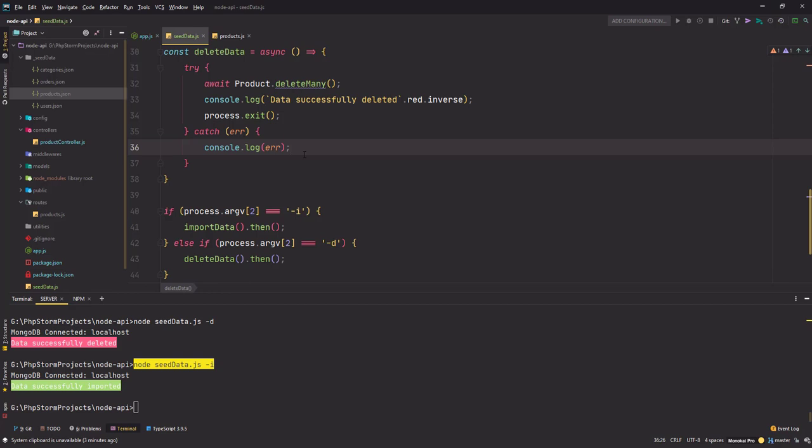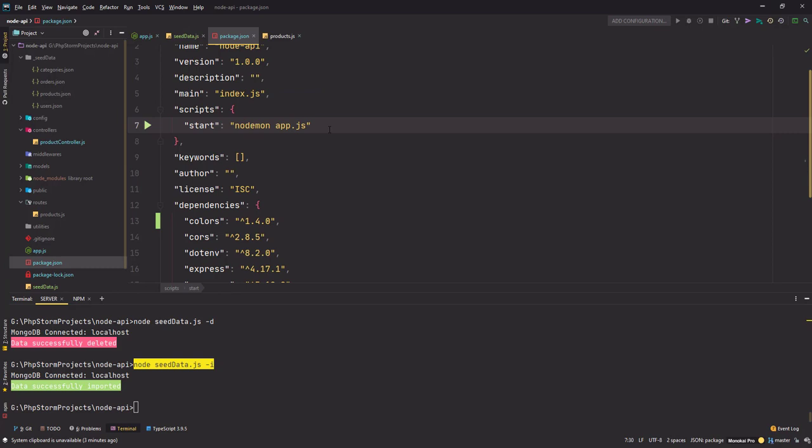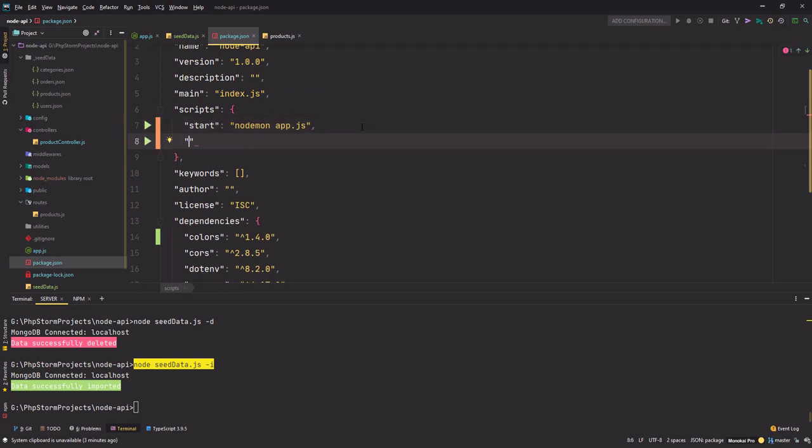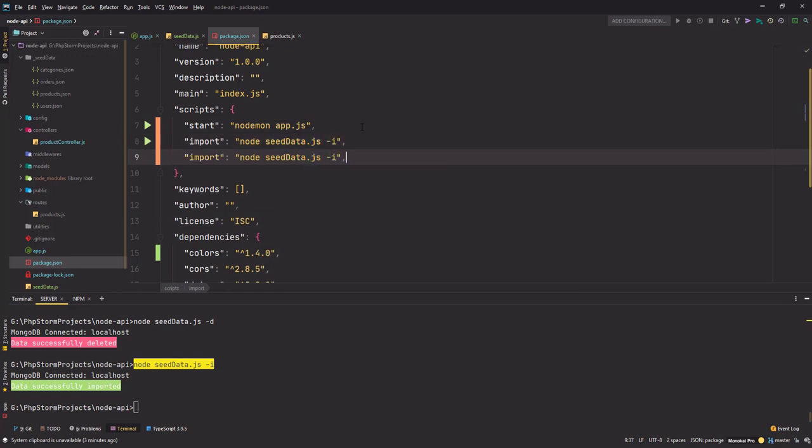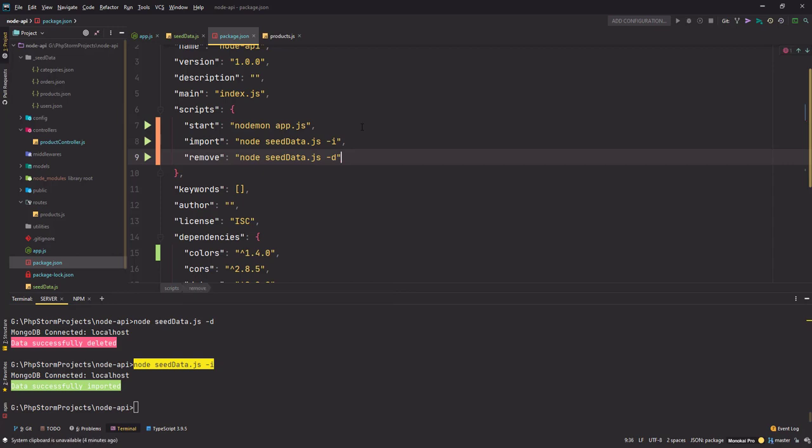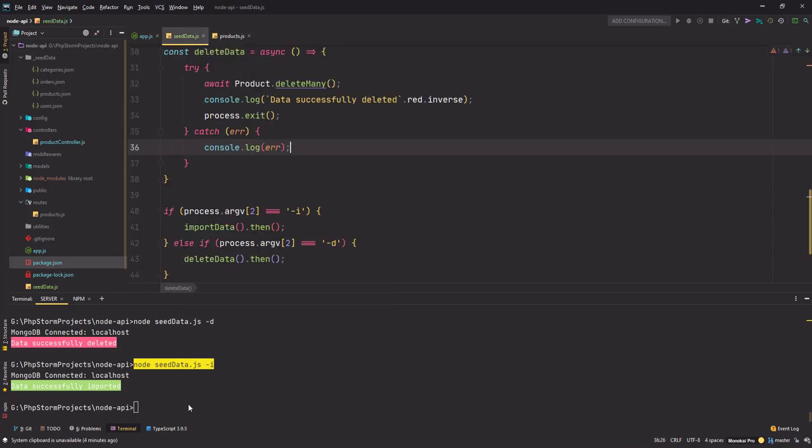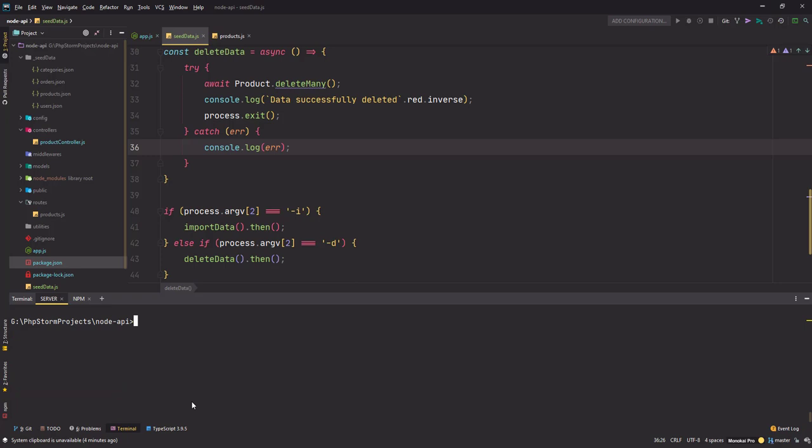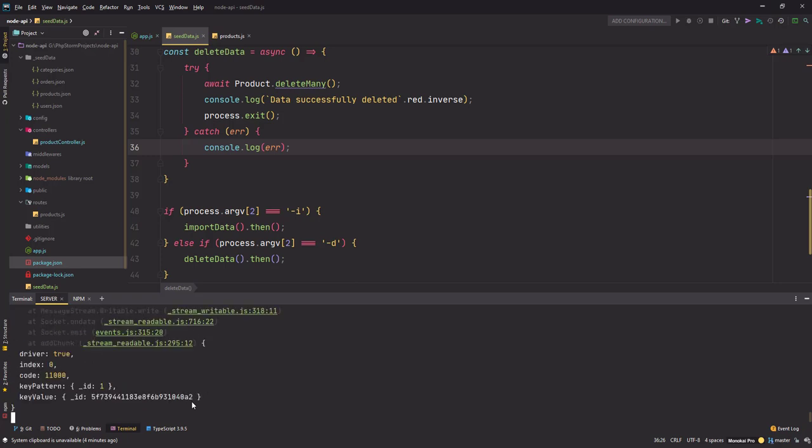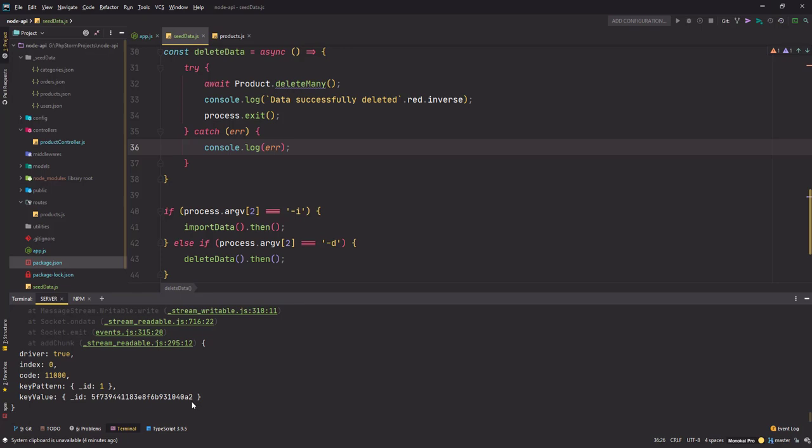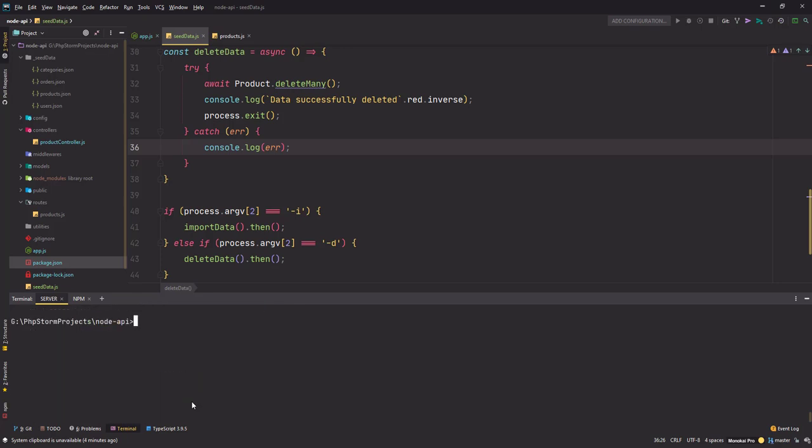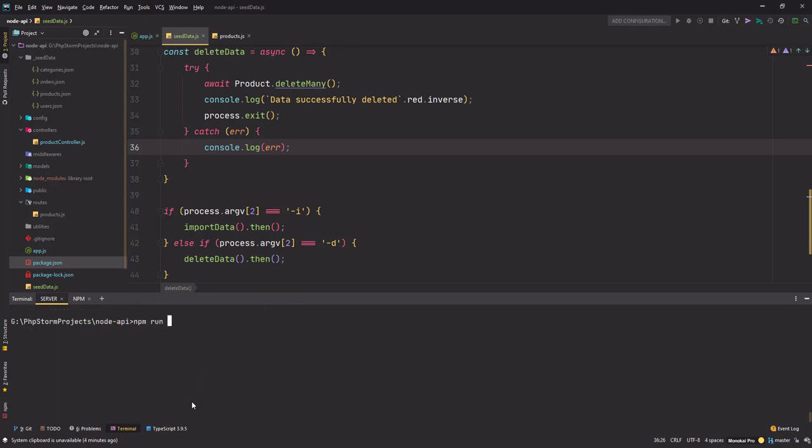Before we end this video I will go to the package.json file and put some scripts here. This will be import and this will be node seed-data -i, and remove or delete whatever you want. Save the changes here. Now instead of writing node seed-data.js -i, I can simply go and type npm run import.